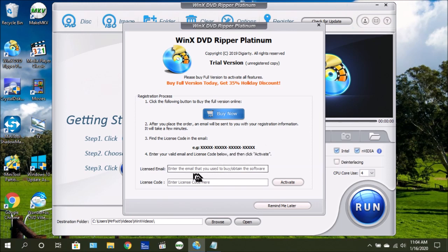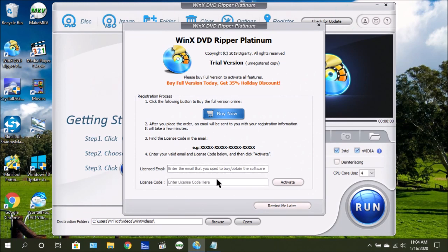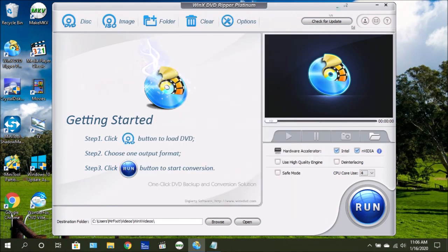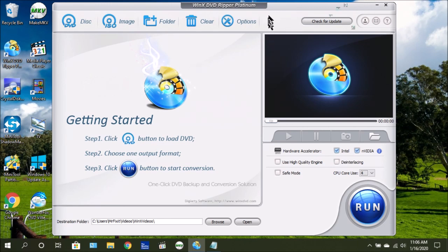Down here, you will enter your email address that you used when you purchased the software, and then you will enter your license key. Once you're finished, click activate. Once you have registered the software, you'll notice that the register icon has now disappeared.